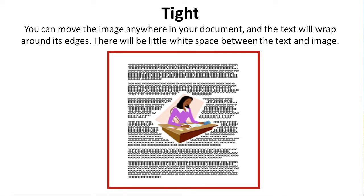Tight. You can move the image anywhere in your document, and the text will wrap around its edges. There will be little white space between the text and image, but sometimes it makes it difficult to read the text because sentences are broken around the image.